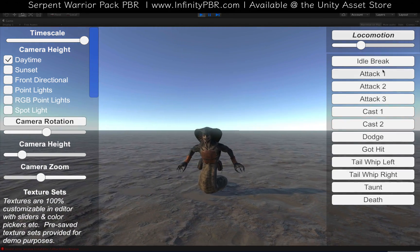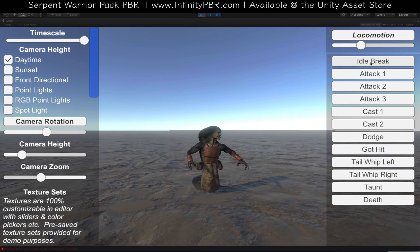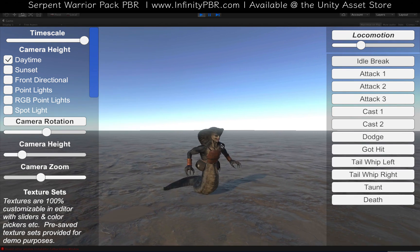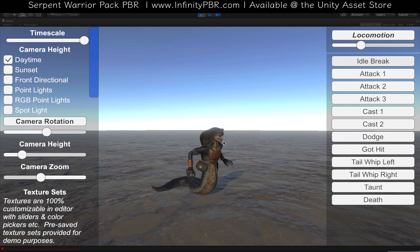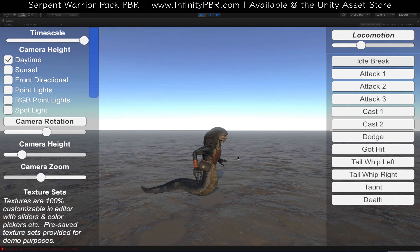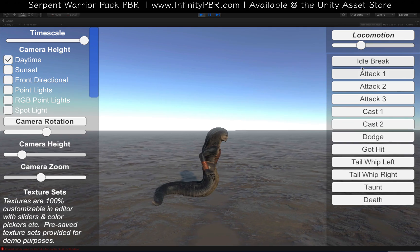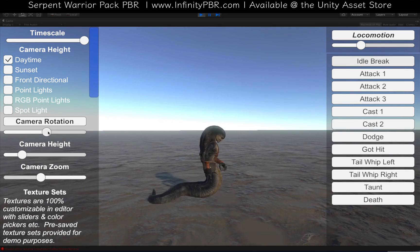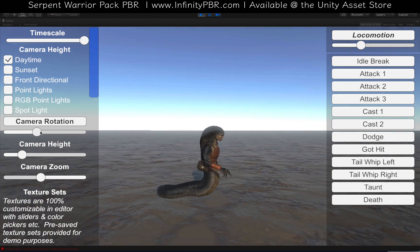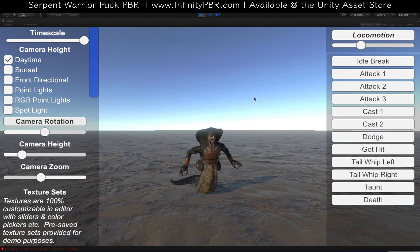We'll go back to the idle — we've got our idle break animation. You'll notice the tongue here that keeps sticking out on a loop; it's actually its own animation layer, and so it's not tied to the rest of the animation, so it goes back and forth on its own.